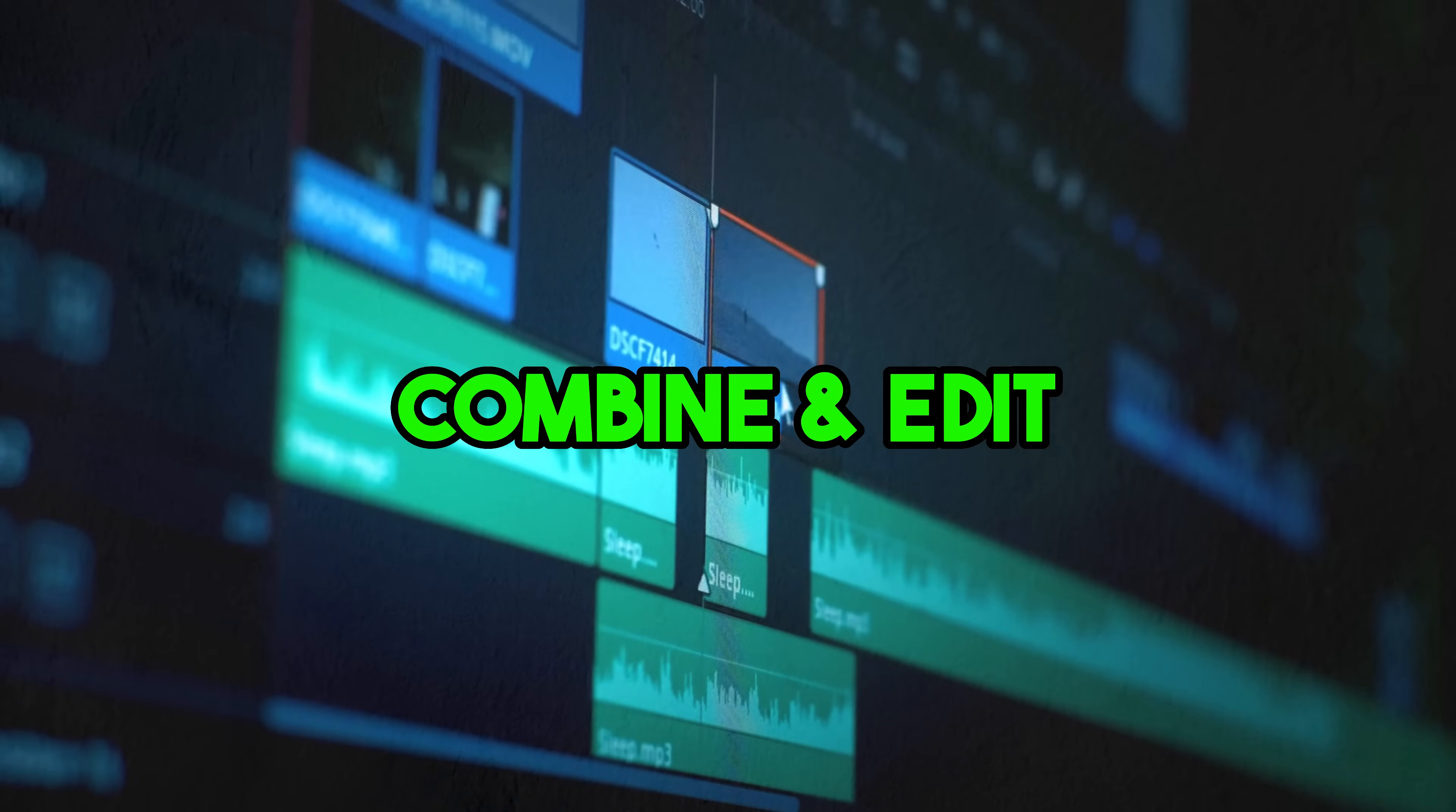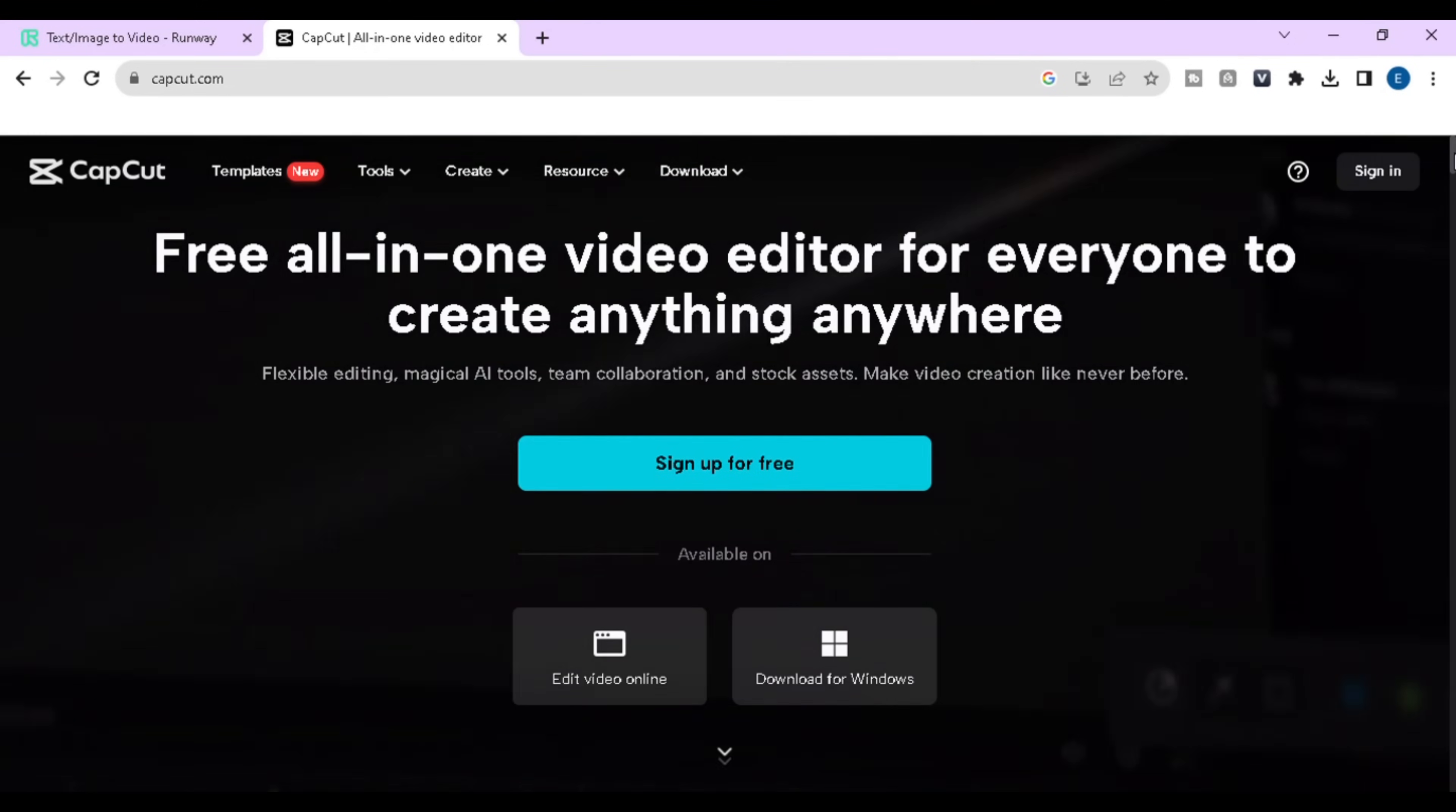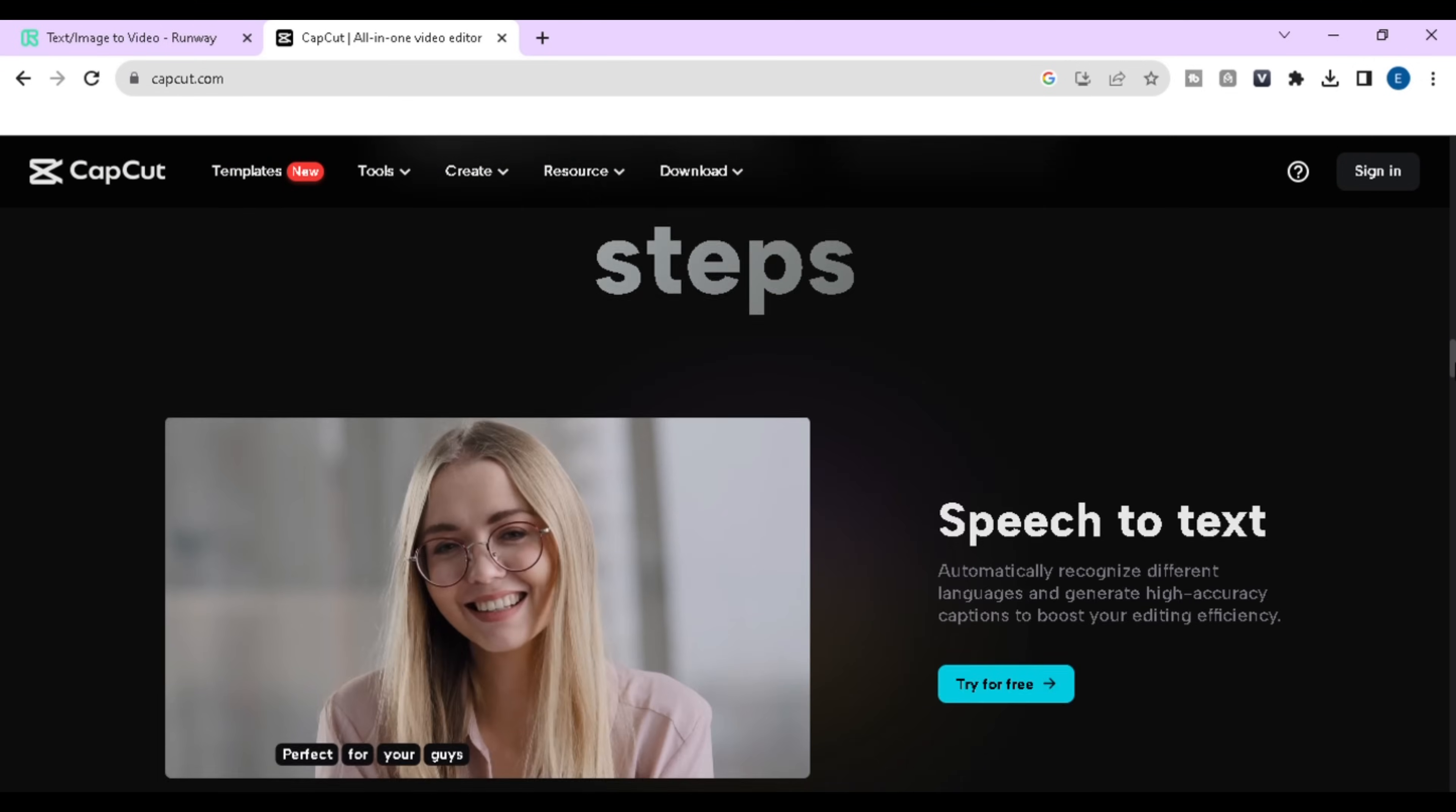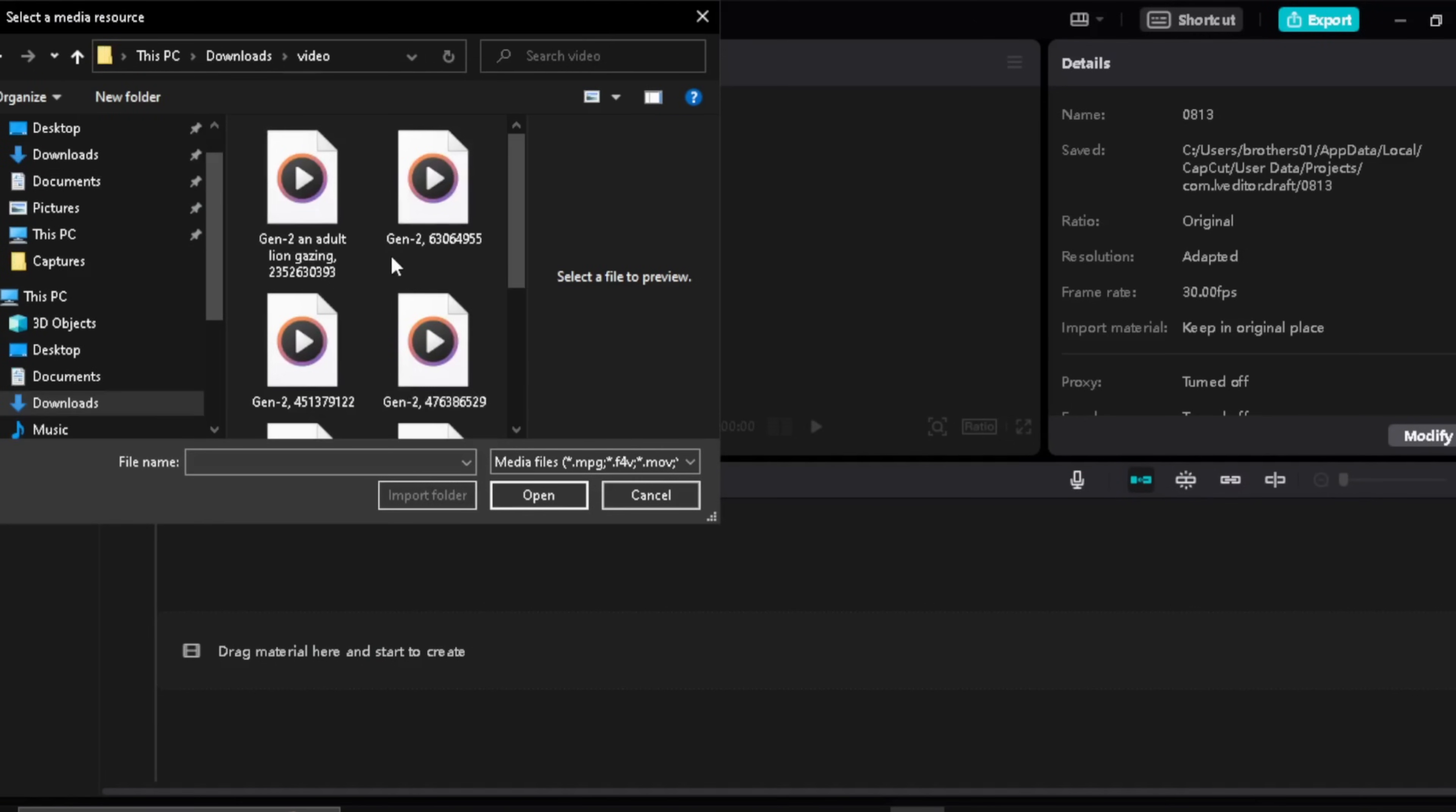Here we will combine and edit all of these things to make a story video. You can use any video editor you like. I will use the CapCut app because this is free and very professional and available for every device. When you download this app on your mobile phone or PC, just open the app and click on the new project button. Now import all the videos and voiceovers you created.